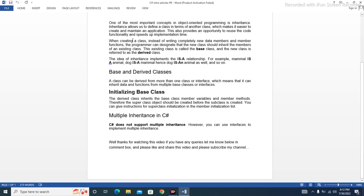When creating a class, instead of writing completely new data members and member functions, the programmer can designate that the new class should inherit the members of an existing class. The existing class is called the base class, and the new class is referred to as the derived class.